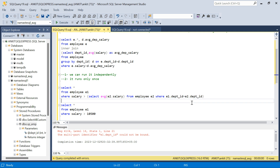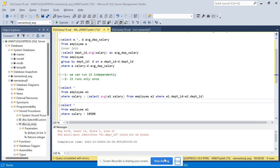Try it yourself. I will put the CREATE TABLE and INSERT statements in the description box. Do like the video if you want more videos on advanced SQL tutorials. Thank you so much, please share and like this video. Have a good day. Bye bye.